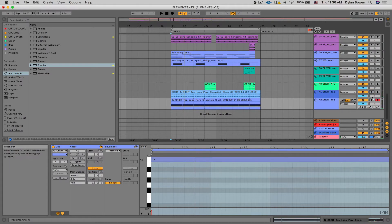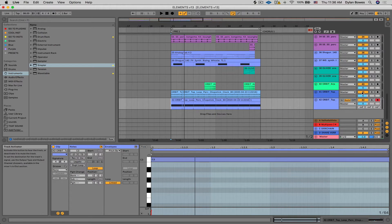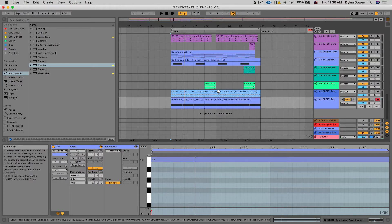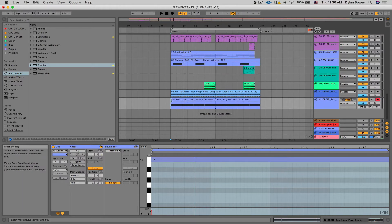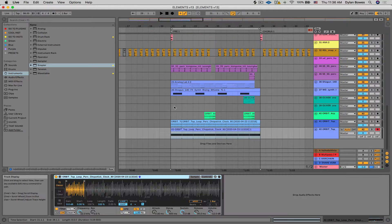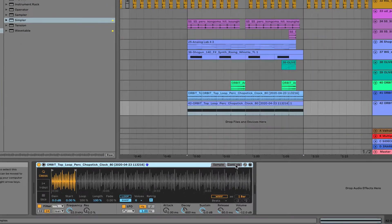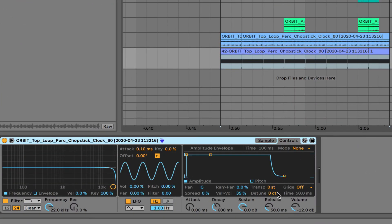Okay, so we'll mute the original audio loop. And now when we go into Simpler, we can go to Controls, and what we're going to do is we're going to automate and play with the detune amount on the sample,